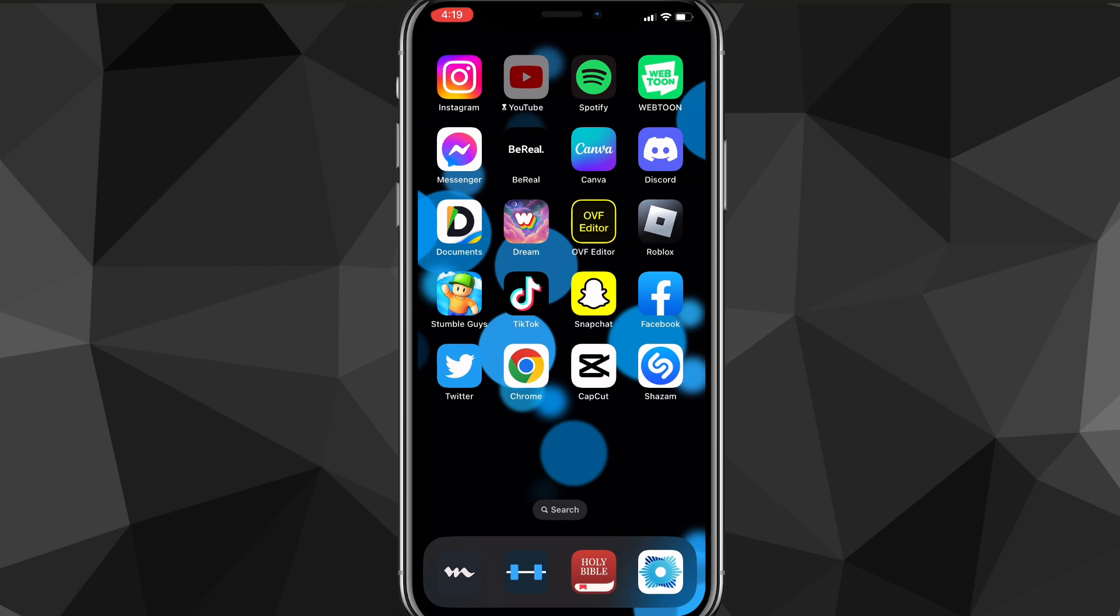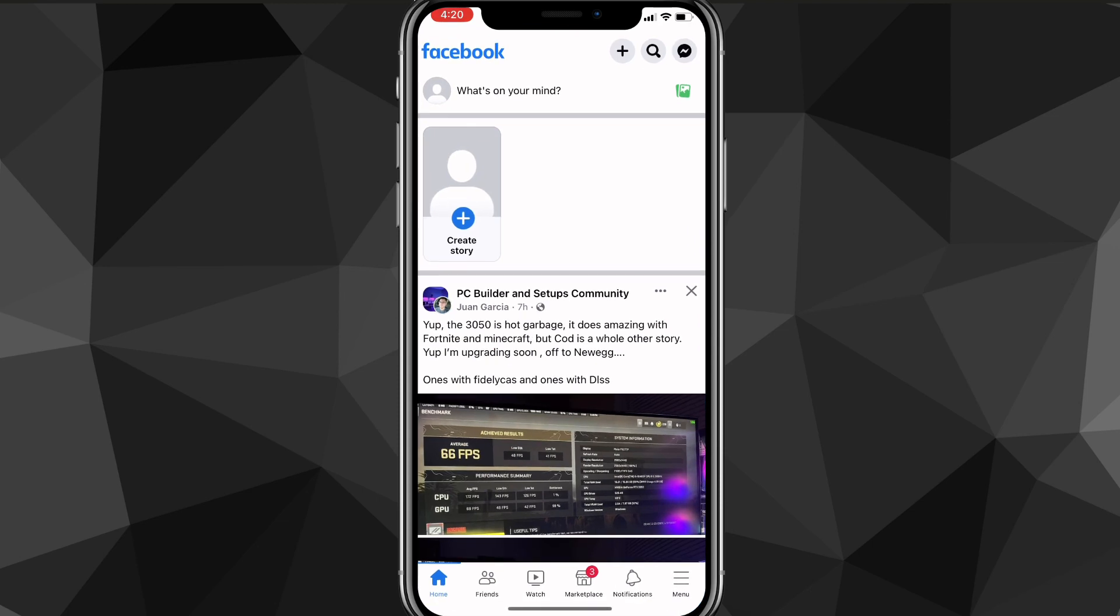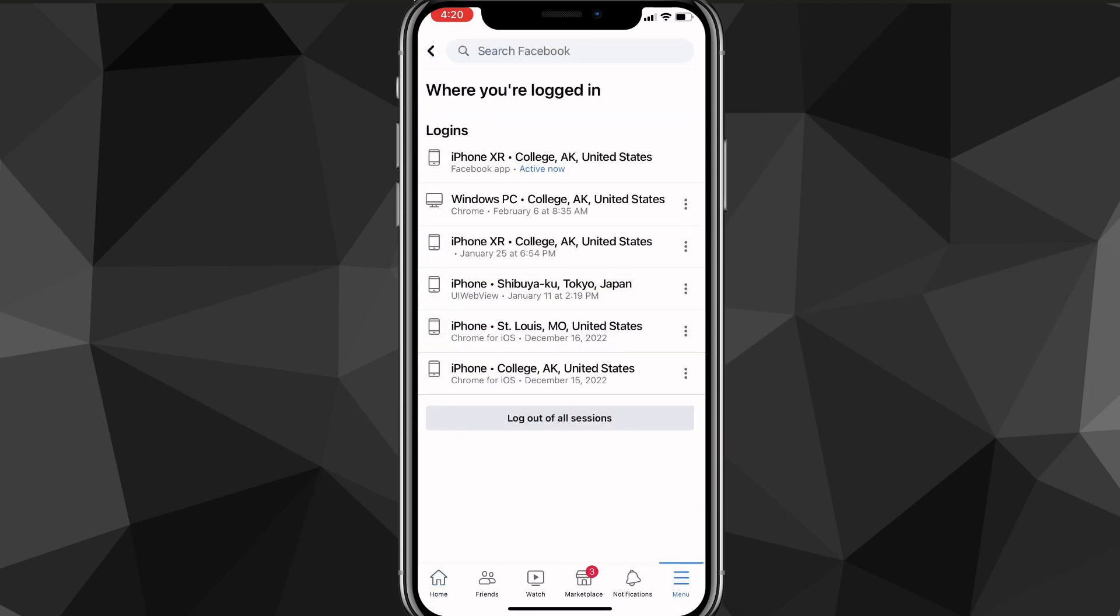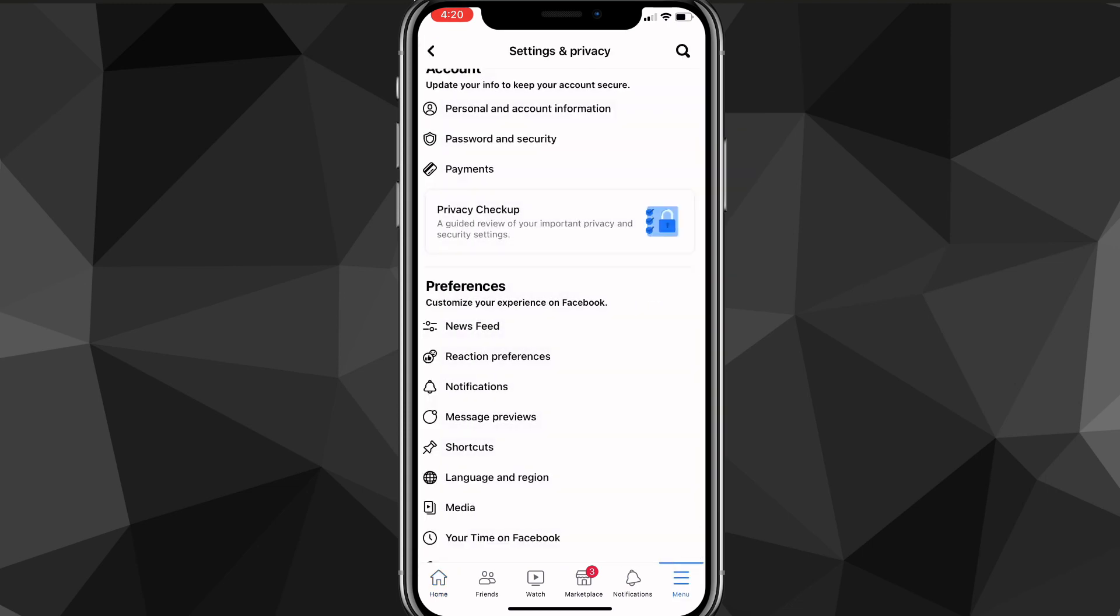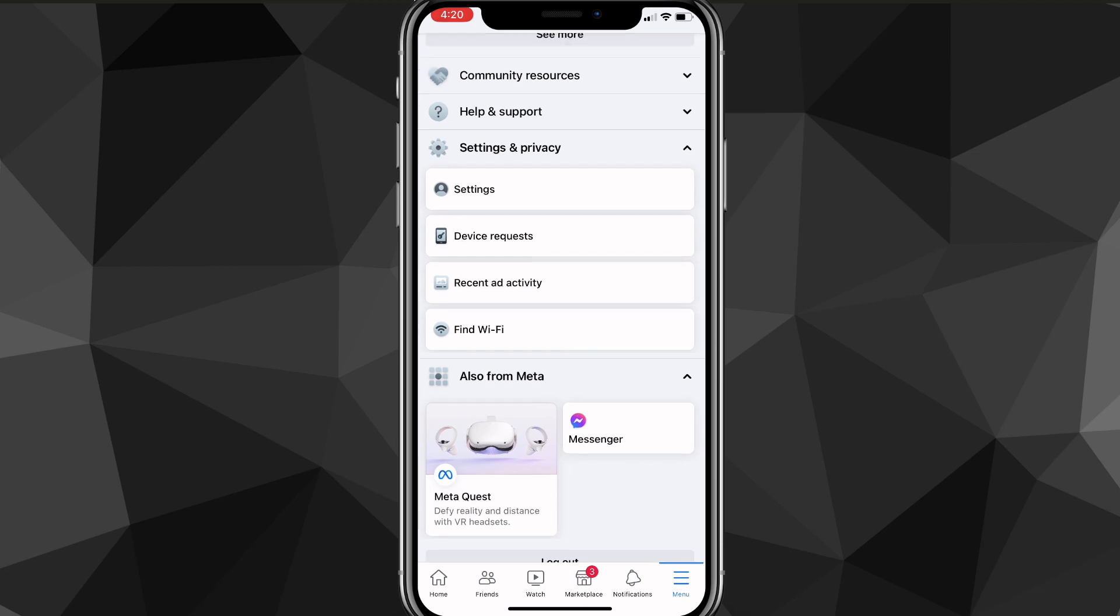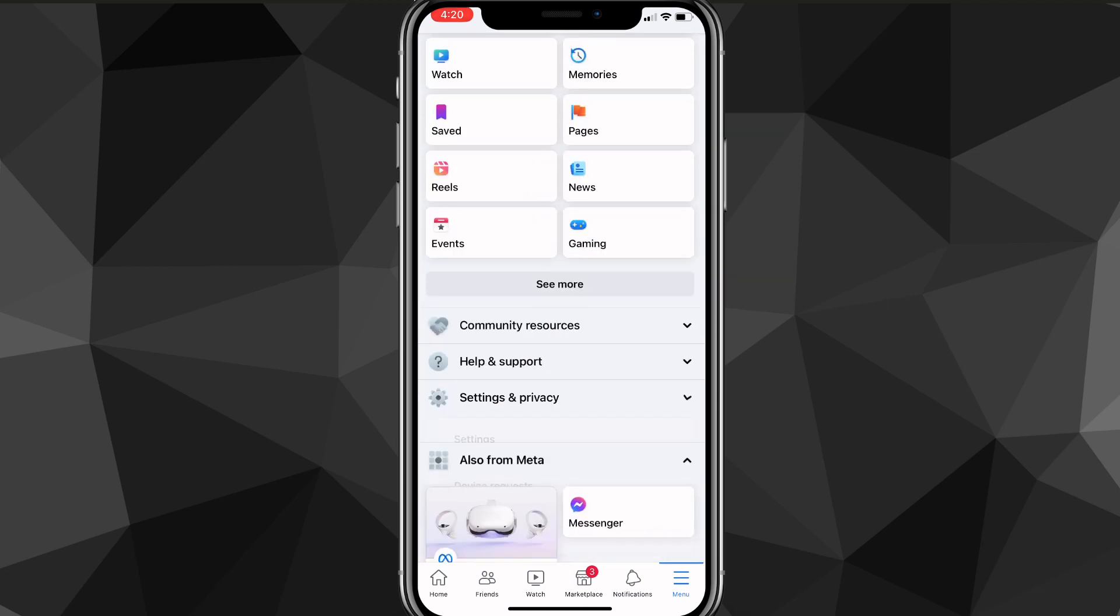Once you have your one device, you just want to head over to the Facebook app. You'll be signing out of all the devices or just certain ones. Once you head over to the Facebook app, you'll be brought to this page right here. On this page you want to click on the three bars in the bottom right corner. Once you click on that, you will be brought to this menu page right here.